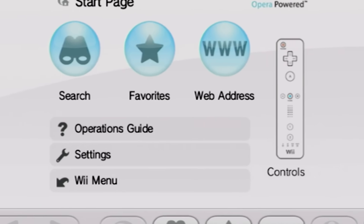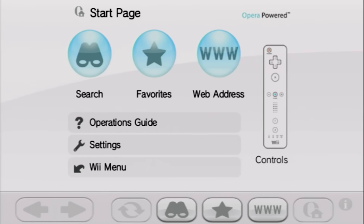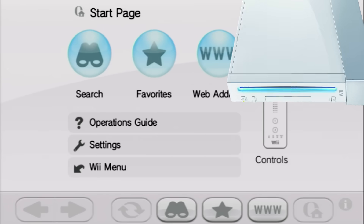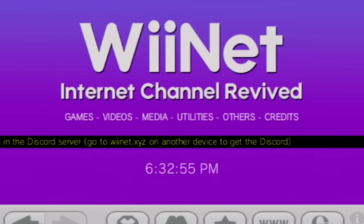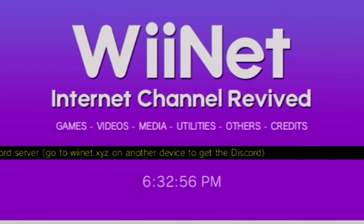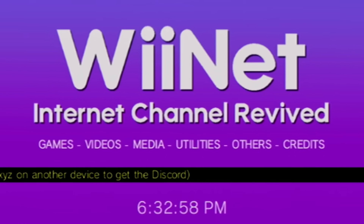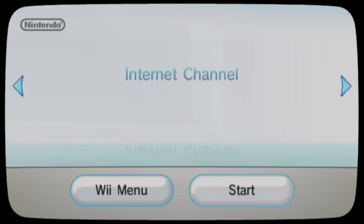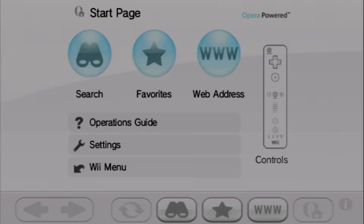Hello everybody and welcome back to another video. Now in today's episode, continuing with the theme of doing things on the Nintendo Wii, we're going to be taking a look at WiiNet, which is a project that essentially tries to revive the Wii's internet channel and give it some more functionality in the modern day.